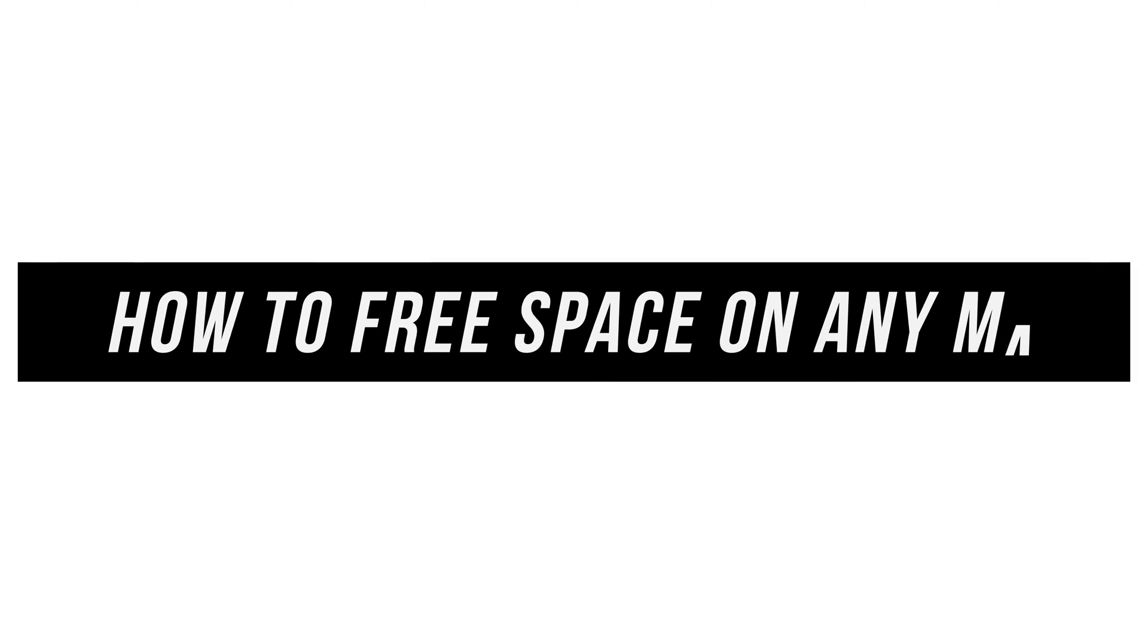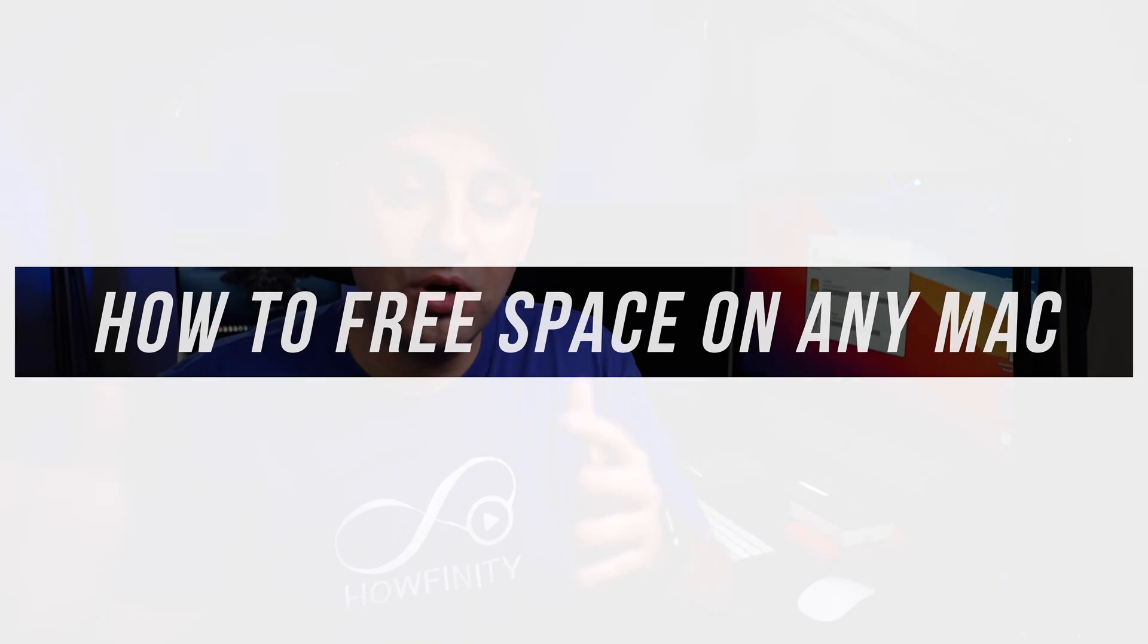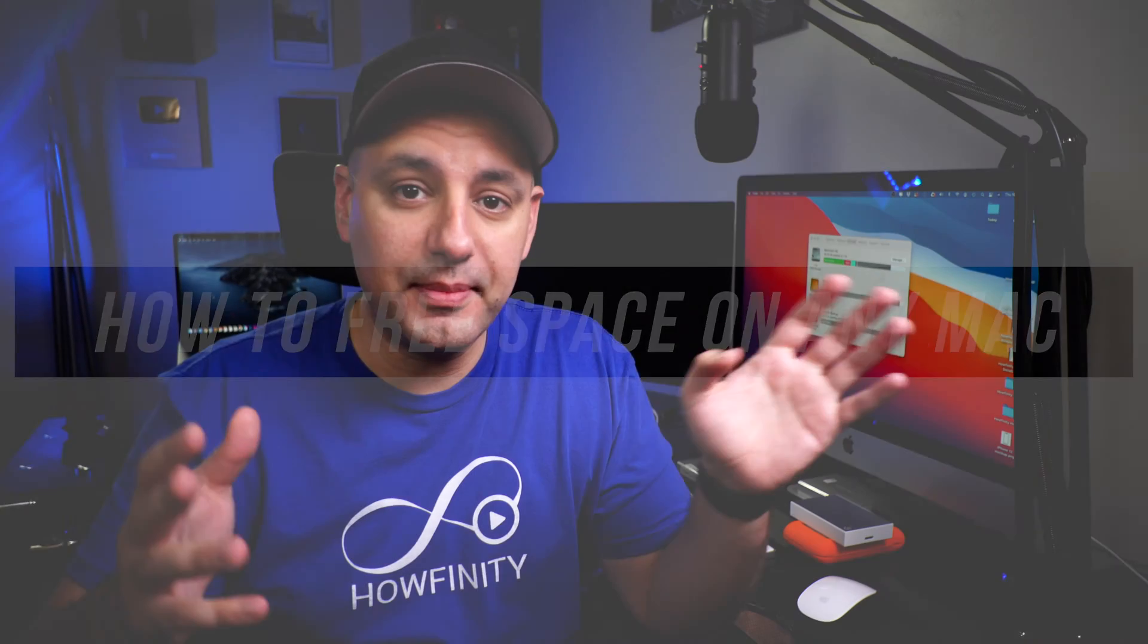Everyone, in today's video I'm going to show you how to free up some space on your Mac. This works on every Mac from your laptop all the way to an iMac or Mac Pro. I'm going to show you a few different things to try.